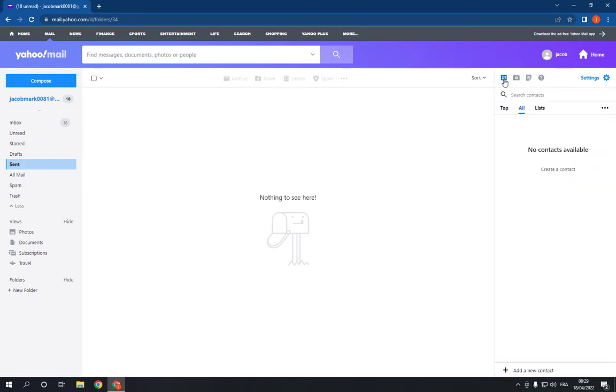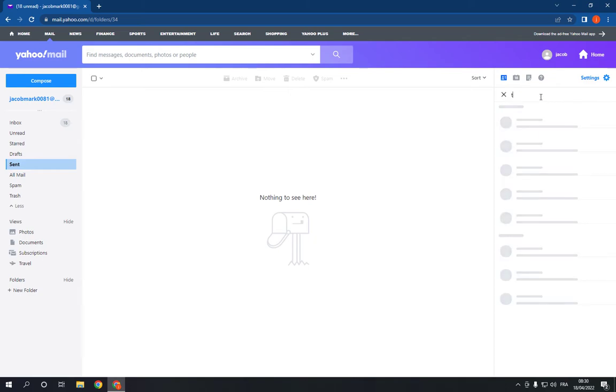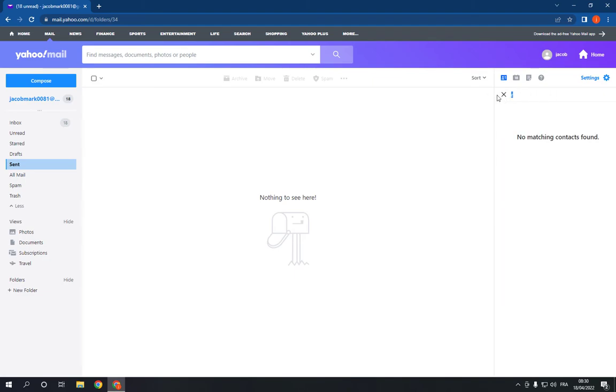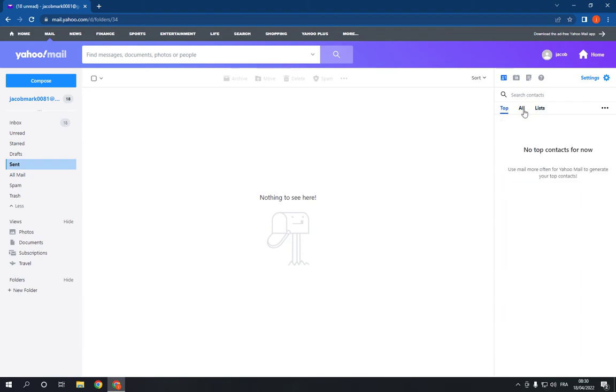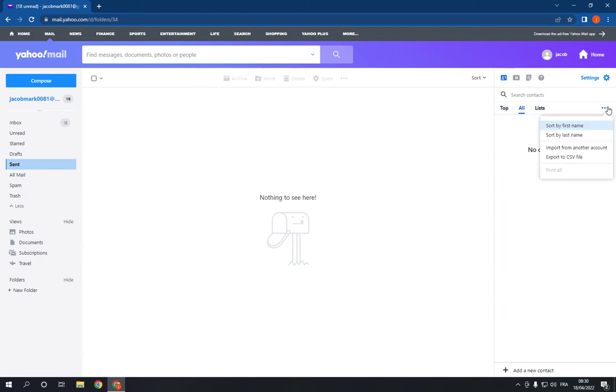And you will find the search contacts option right here. You can search by typing the words or you can search by lists as you can see, easy and fast, or you can sort by first name or last name.